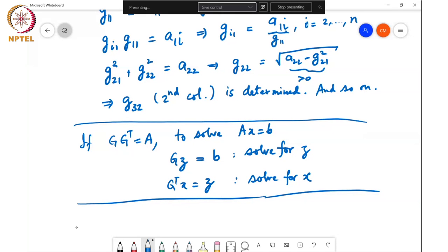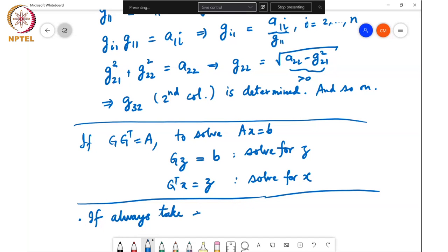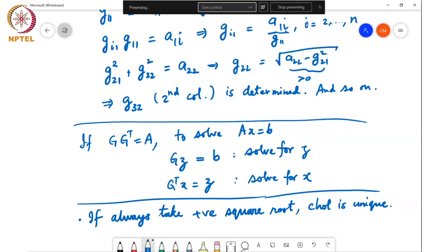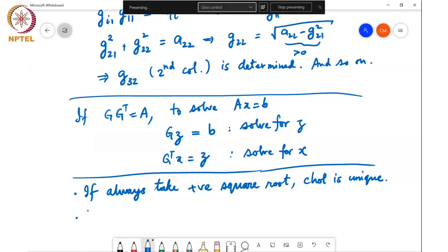If we always take the positive square root at each step, as developed here, the Cholesky decomposition is unique. Since A = GG^T, this is like writing A as the product of something times its transpose — it is a matrix analog of the square root operation.